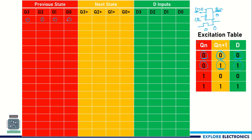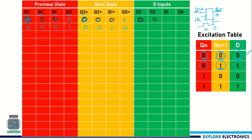Suppose the previous state is 0000; the next state we expect is 0001 — that is how the counter behaves. Similarly, if the present state is 0001, the next state is 0010. By looking at the present state and the next state, we can predict what D should be. If the present state is 0 and the next state is 0, then D3 should be 0. If the present state is 0 and the next state is 1, D is 1. So here we get 1 as D0.